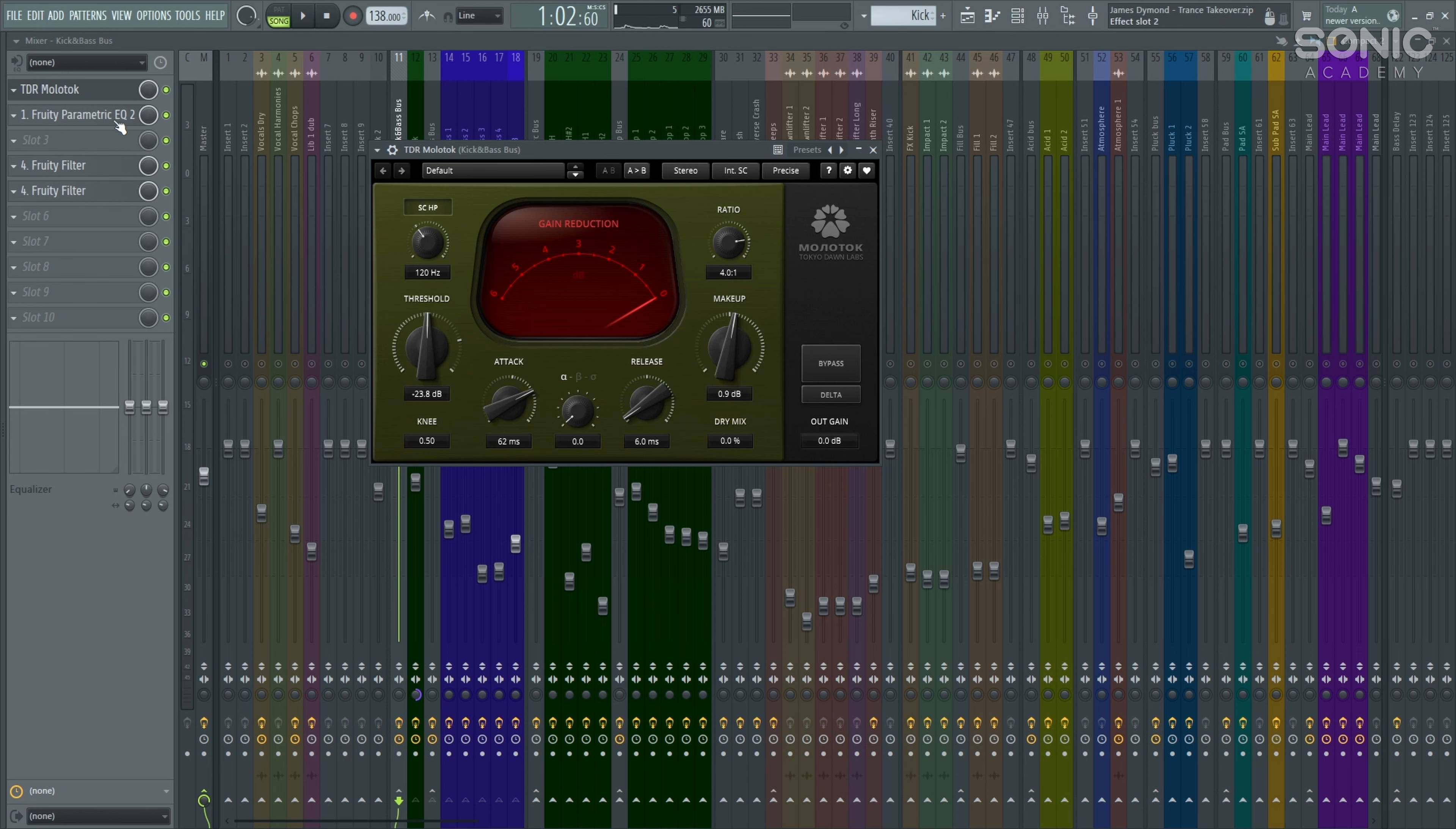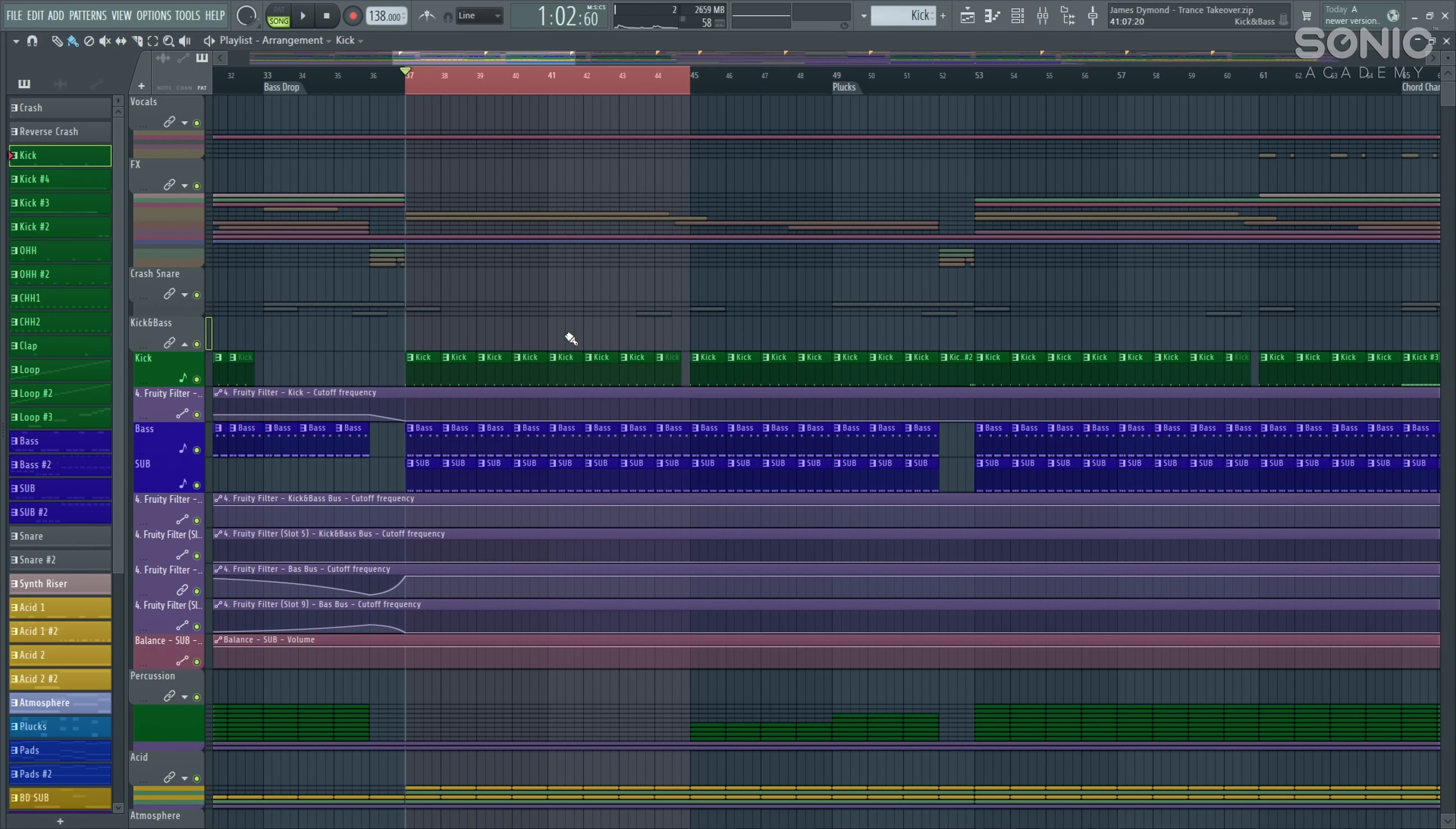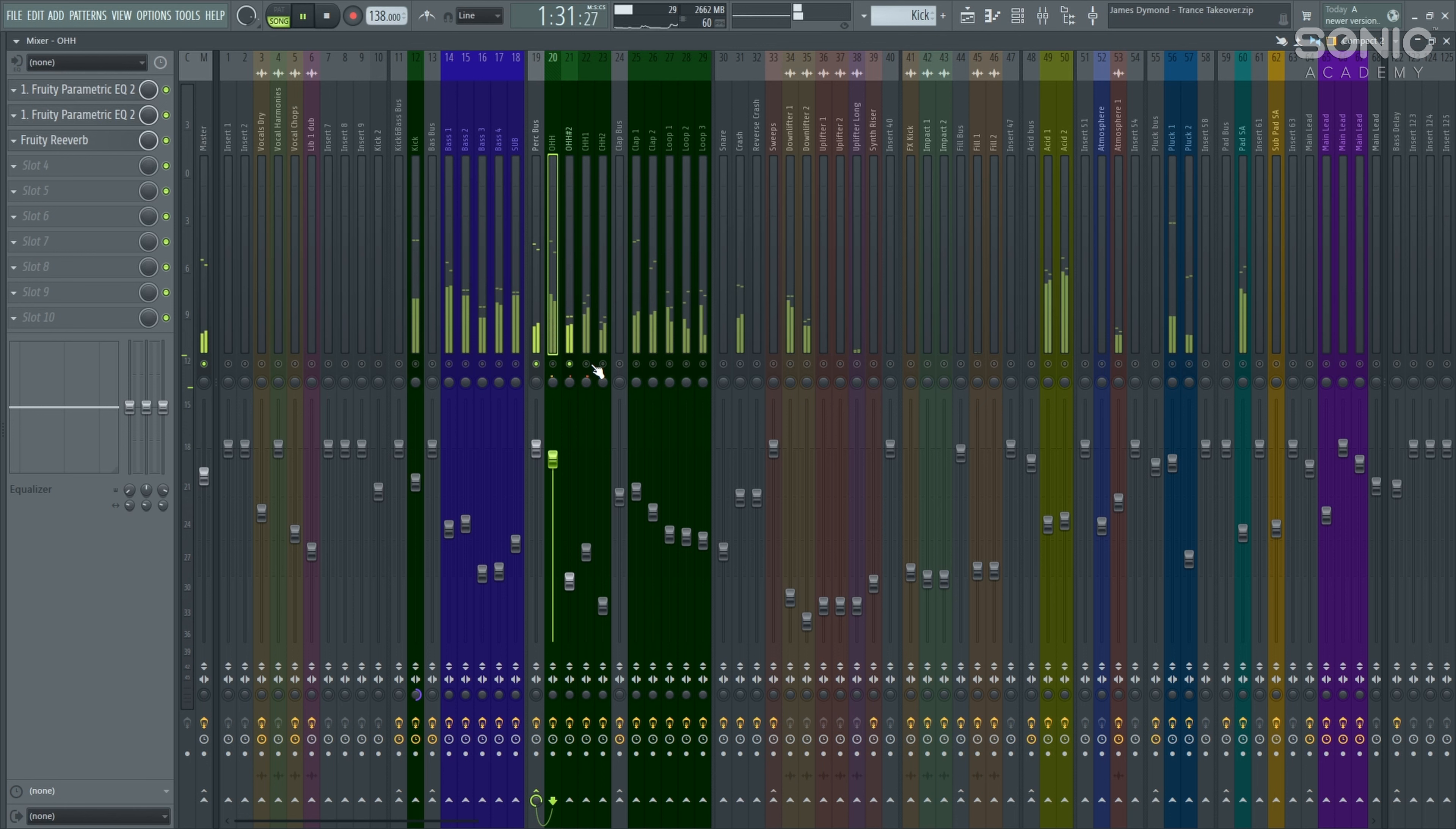And then we've got our sub bass to go with that. Nice deep sub bass there with some very precise EQing to make sure that we're only processing the exact frequencies that we need to look at. And they're linked to our kick and bass bus. And we're going to look into how we process that with a compressor, really great compressor here, TDR Molotok, and then some EQ afterwards. It's a really nice way that we can process our kick and bass to get it nice and clean.